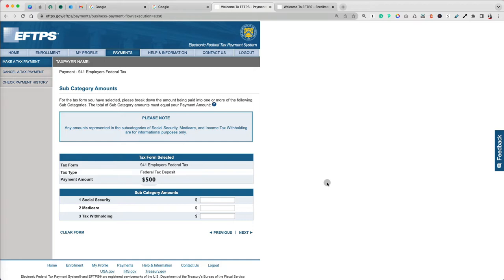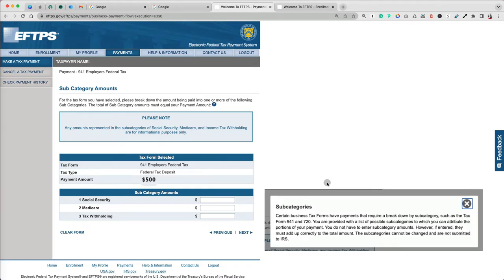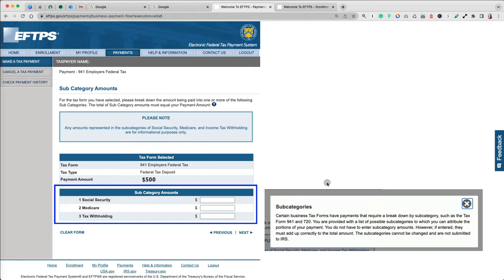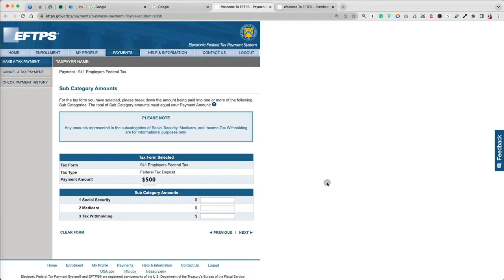In the previous screen, we provided the total amount of tax on Form 941, but on this screen, you will have to specify exactly how much of it should go towards the subcategory amounts. There are Social Security, Medicare, and Tax Withholding. It is not required, but if you do use them, make sure they add up to the total amount, in our case, the $500.